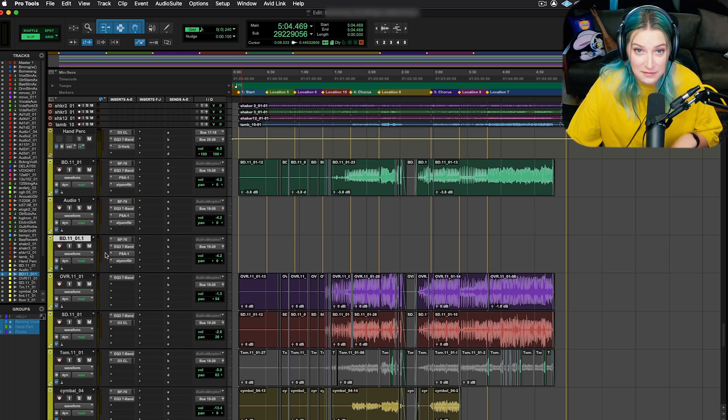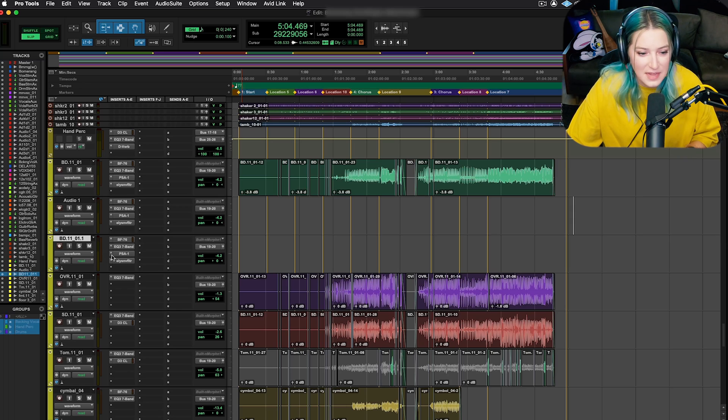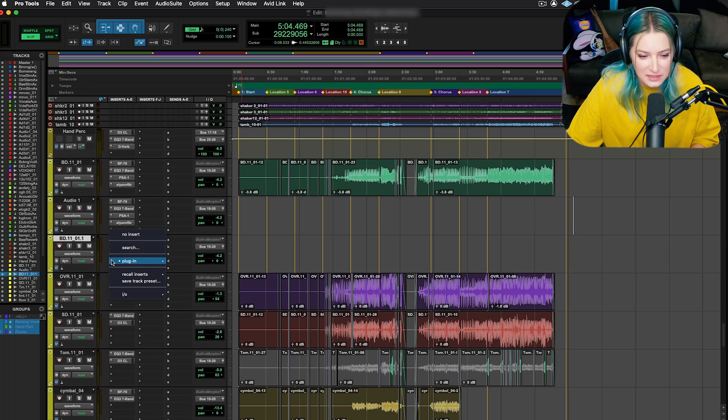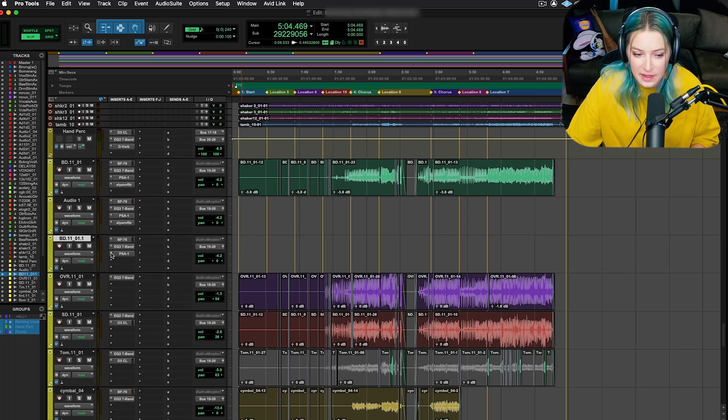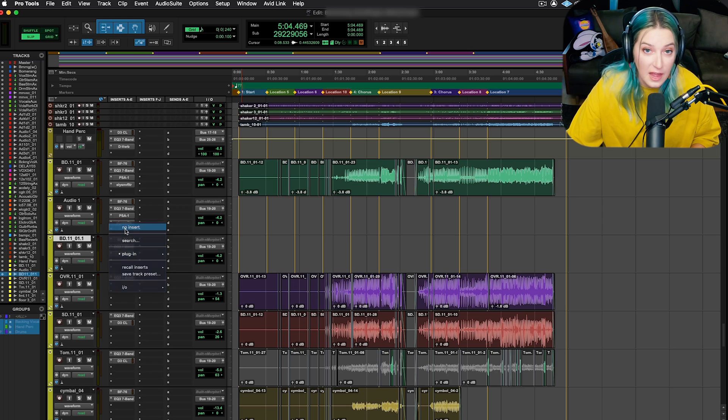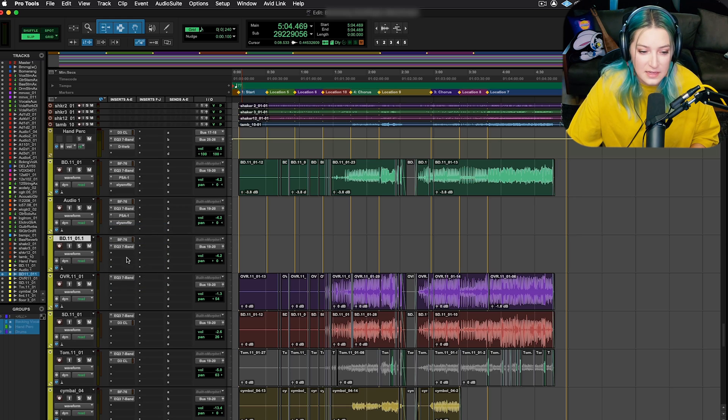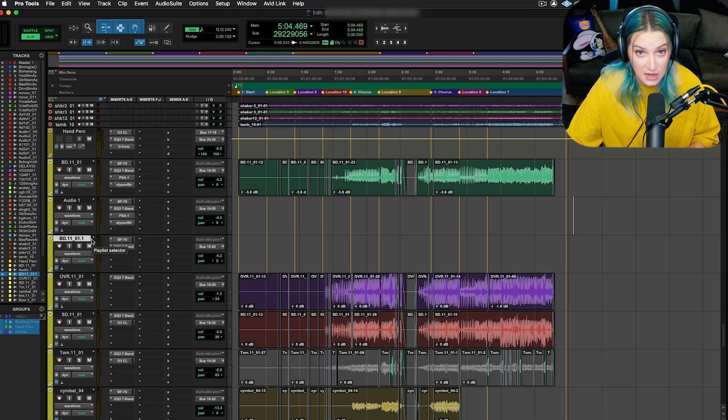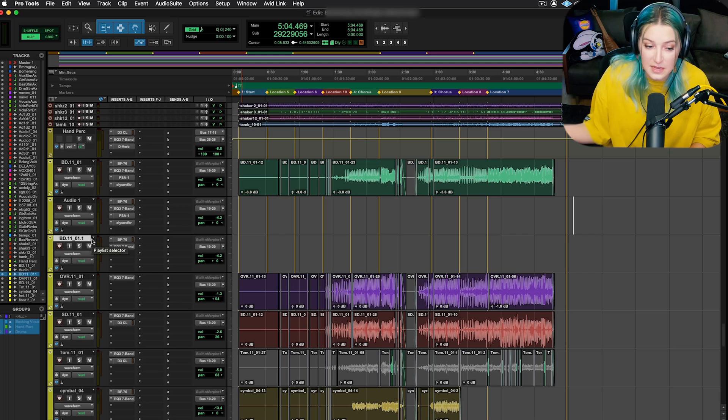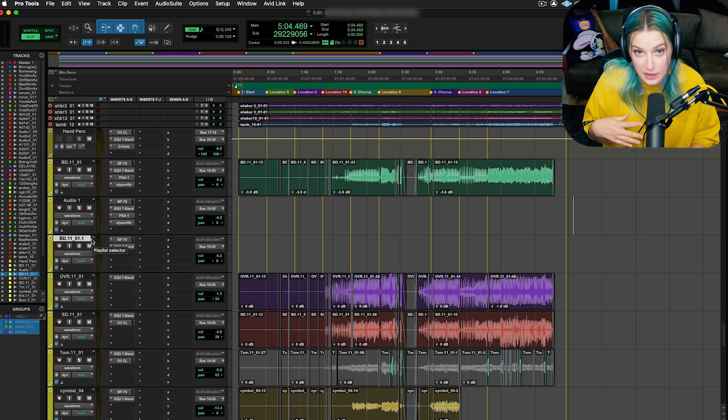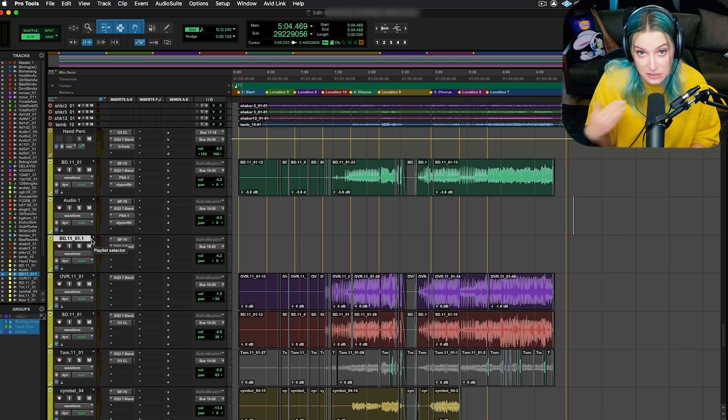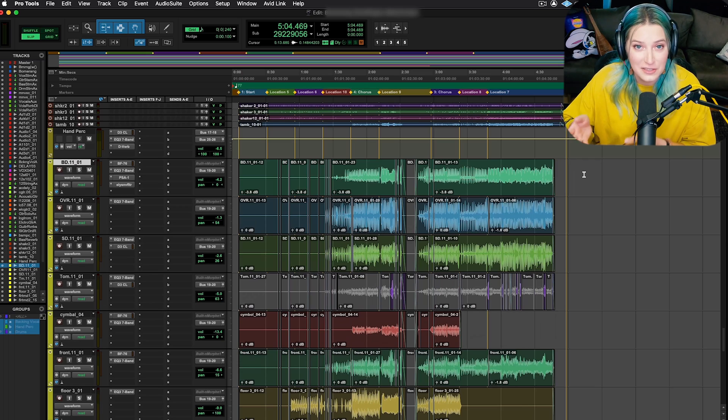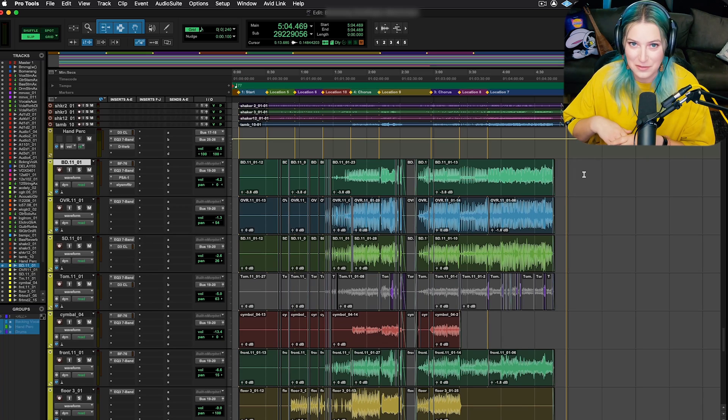Just so you guys know, after you have recalled a track preset, you can change things on the track without it affecting the underlying preset. So I can go and modify this as much as I want, and it's not going to affect that track preset unless I go and save over it by saving the track preset again. So that's it, track presets in Pro Tools.